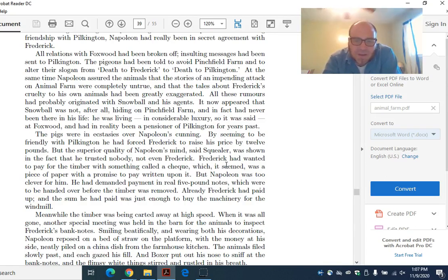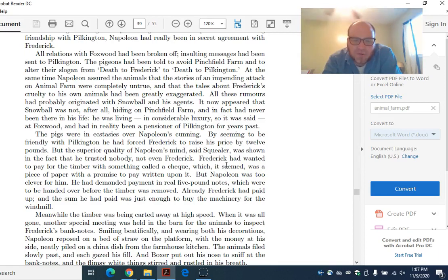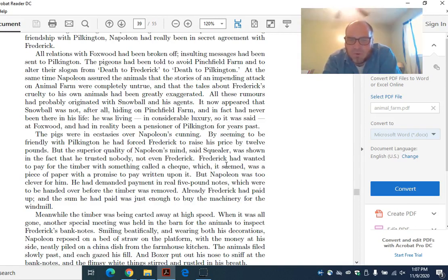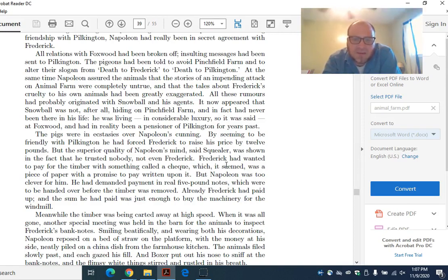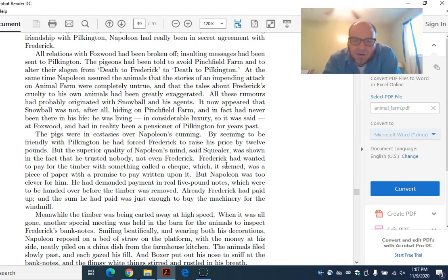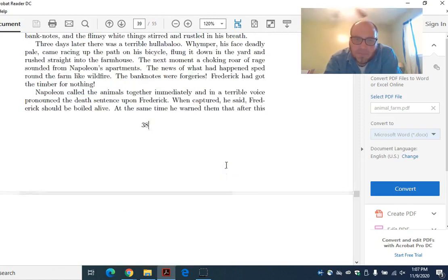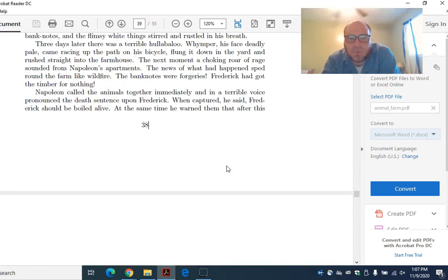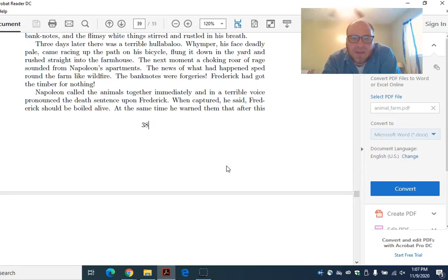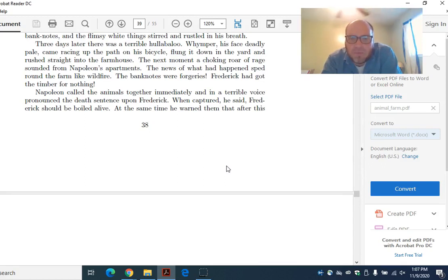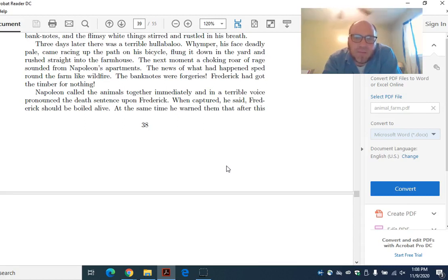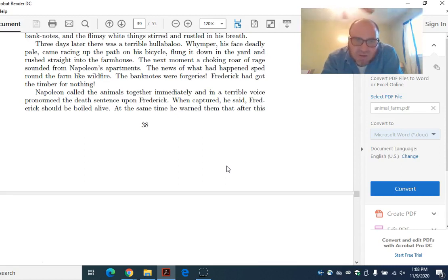Meanwhile, the timber was being carted away at high speed. When it was all gone, another special meeting was held in the barn for the animals to inspect Frederick's banknotes. Smiling beatifically and wearing both his decorations, Napoleon reposed on a bed of straw on the platform, with the money at his side neatly piled on a china dish from the farmhouse kitchen. The animals filed slowly past, and each gazed his fill. And Boxer put out his nose to sniff at the banknotes, and the flimsy white thing stirred and rustled in his breath. Three days later, there was a terrible hullabaloo. Wimper, his face deadly pale, came racing up the path on his bicycle. The next moment, a choking roar of rage sounded from Napoleon's apartments. The banknotes were forgeries. Frederick had got the timber for nothing.